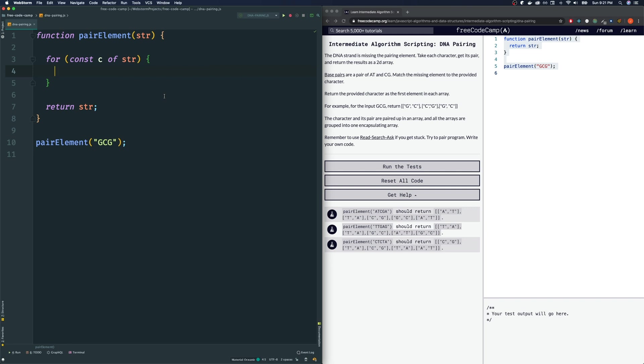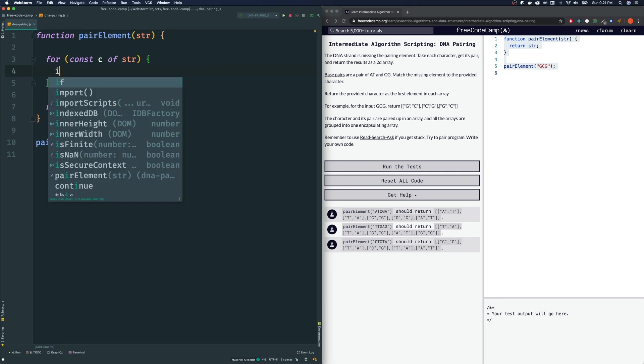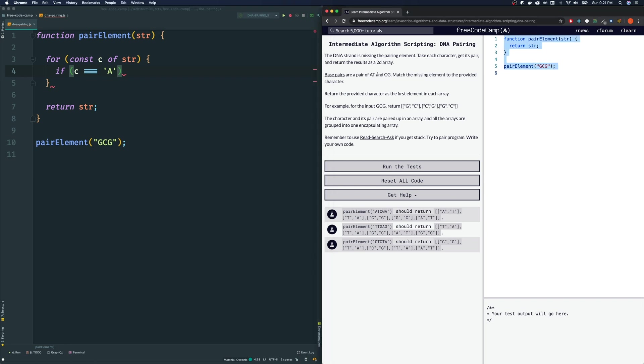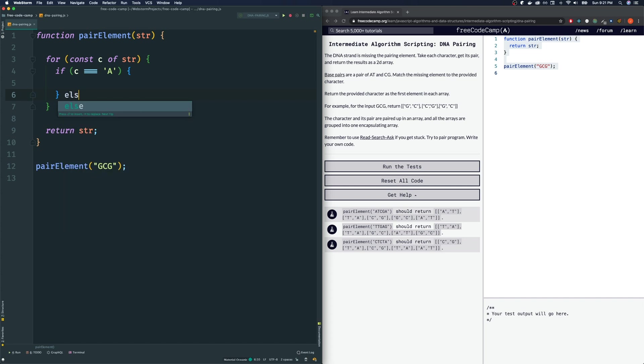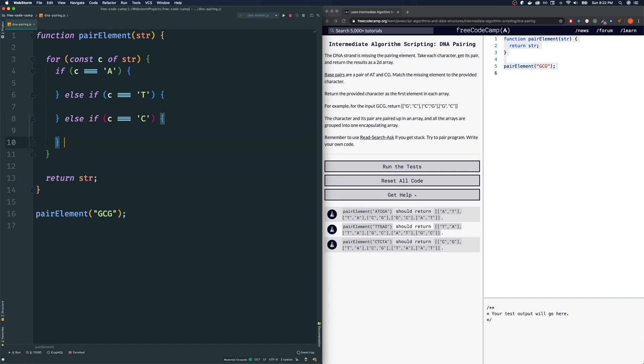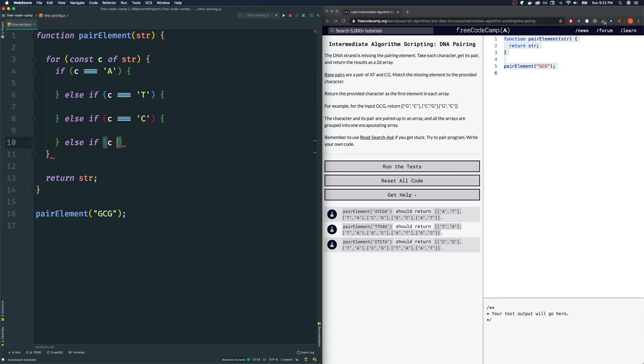Let's do a bunch of if conditions. If we have C can be equal to a capital A, we have A, T, C, and G here. We're going to do something else if C is equal to T, do something else. Else if C is equal to C, then do something else. Else if C is equal to G, then do something.